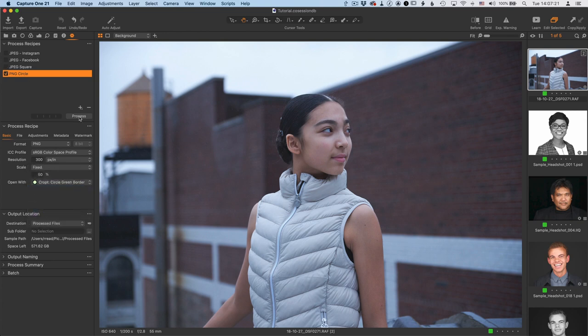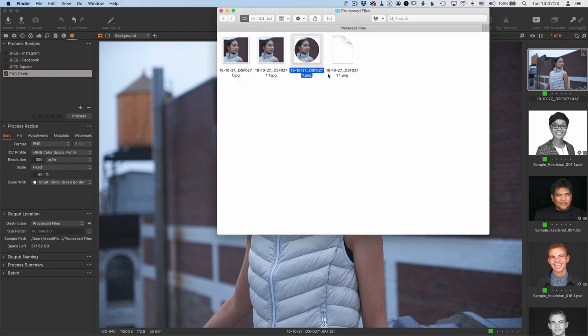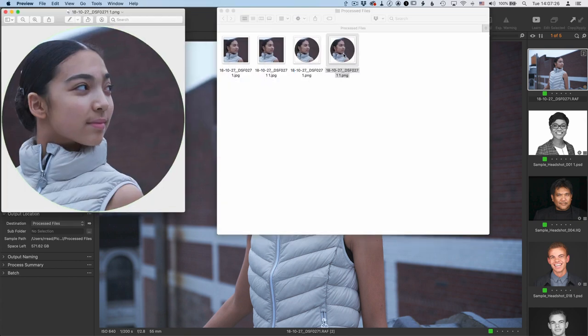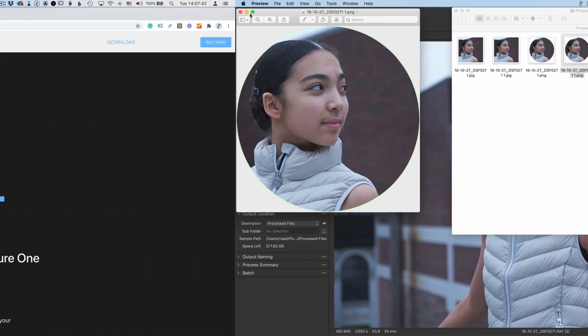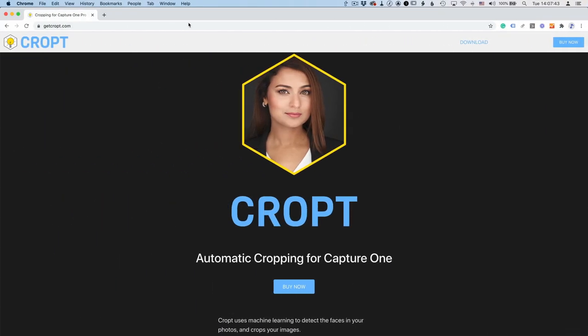I'm going to turn this one off and process this again. And now we've got an image with a really tiny green border. So that's how to use CROPT in Capture One for using it with recipes.